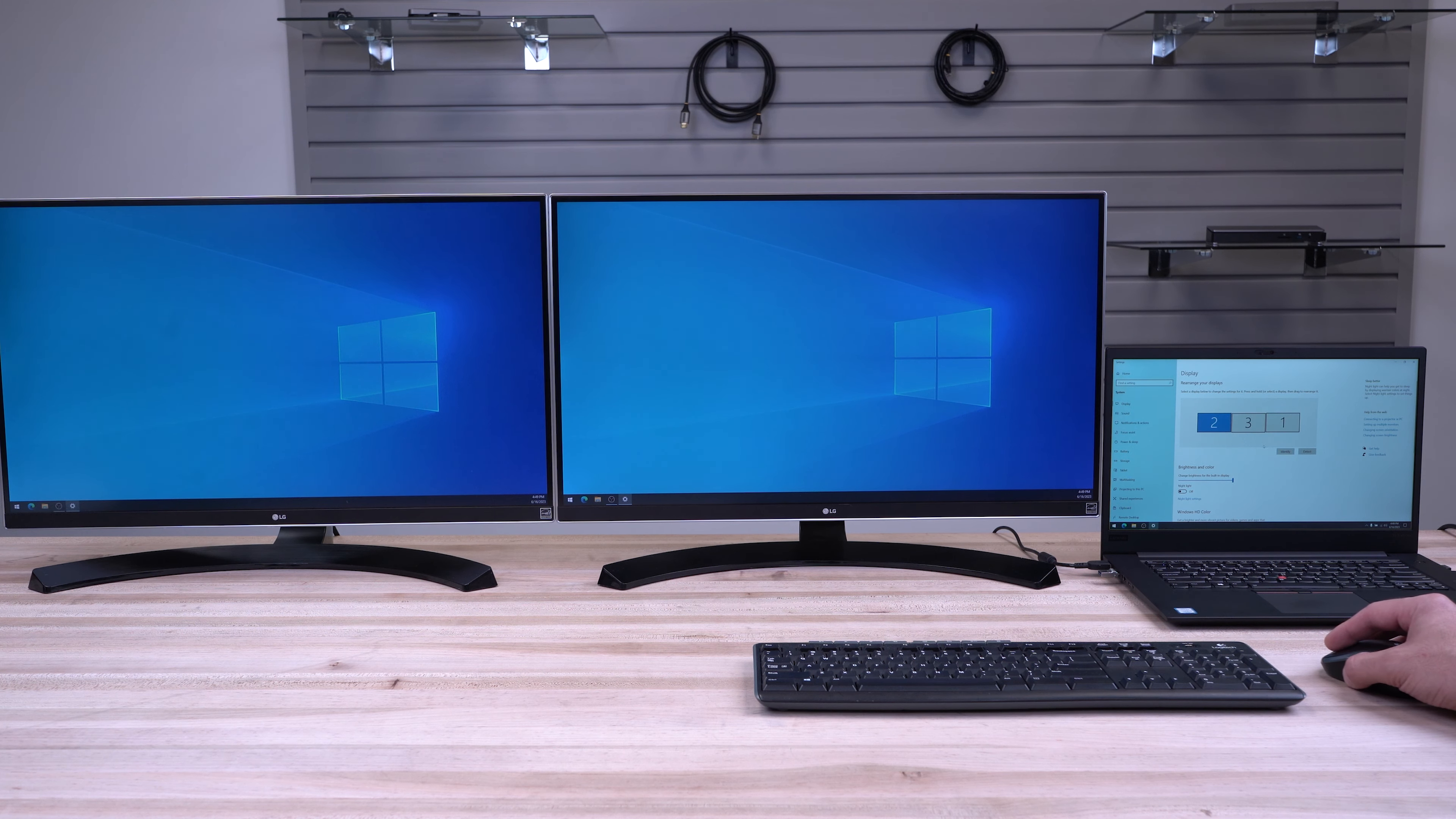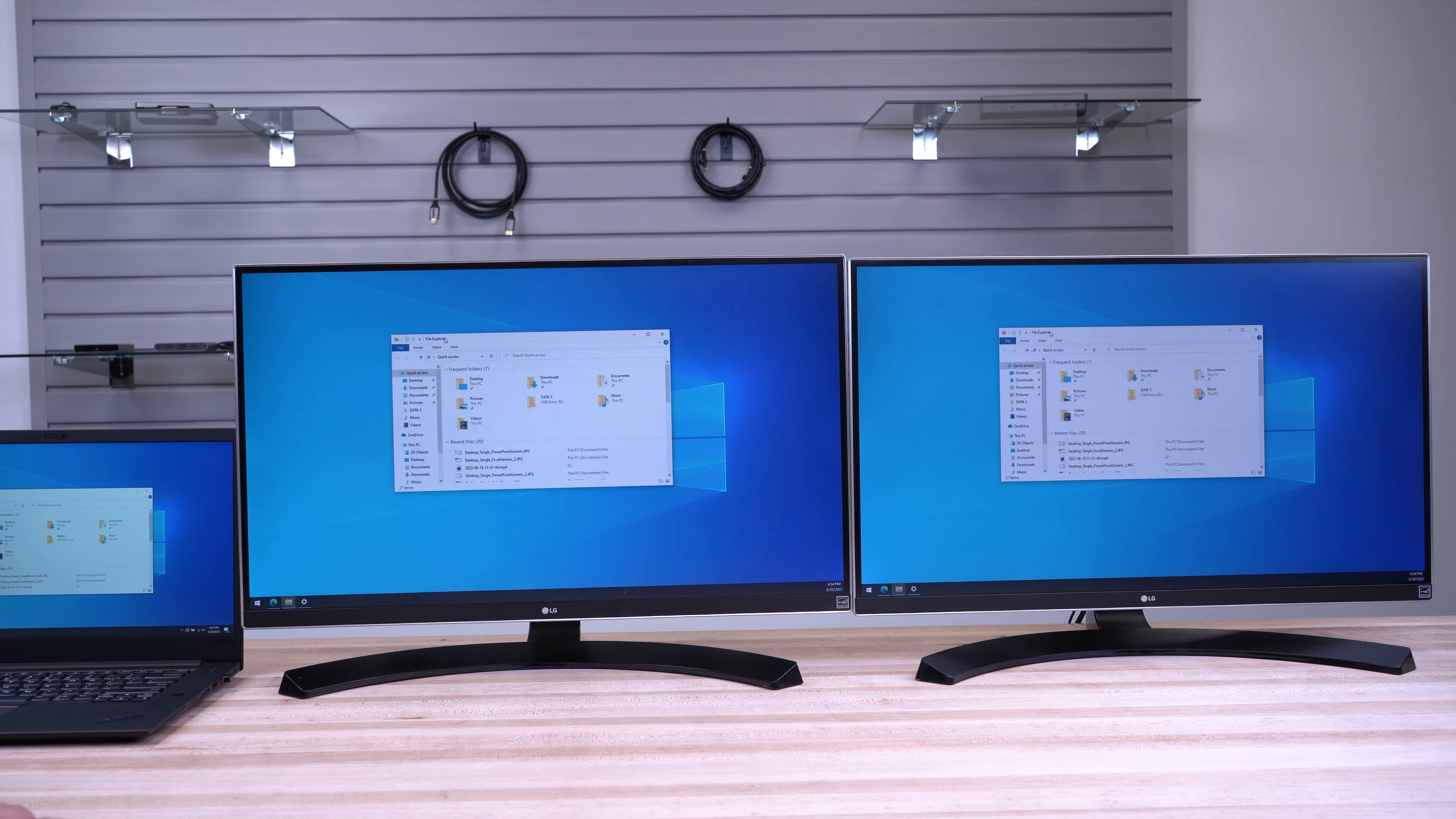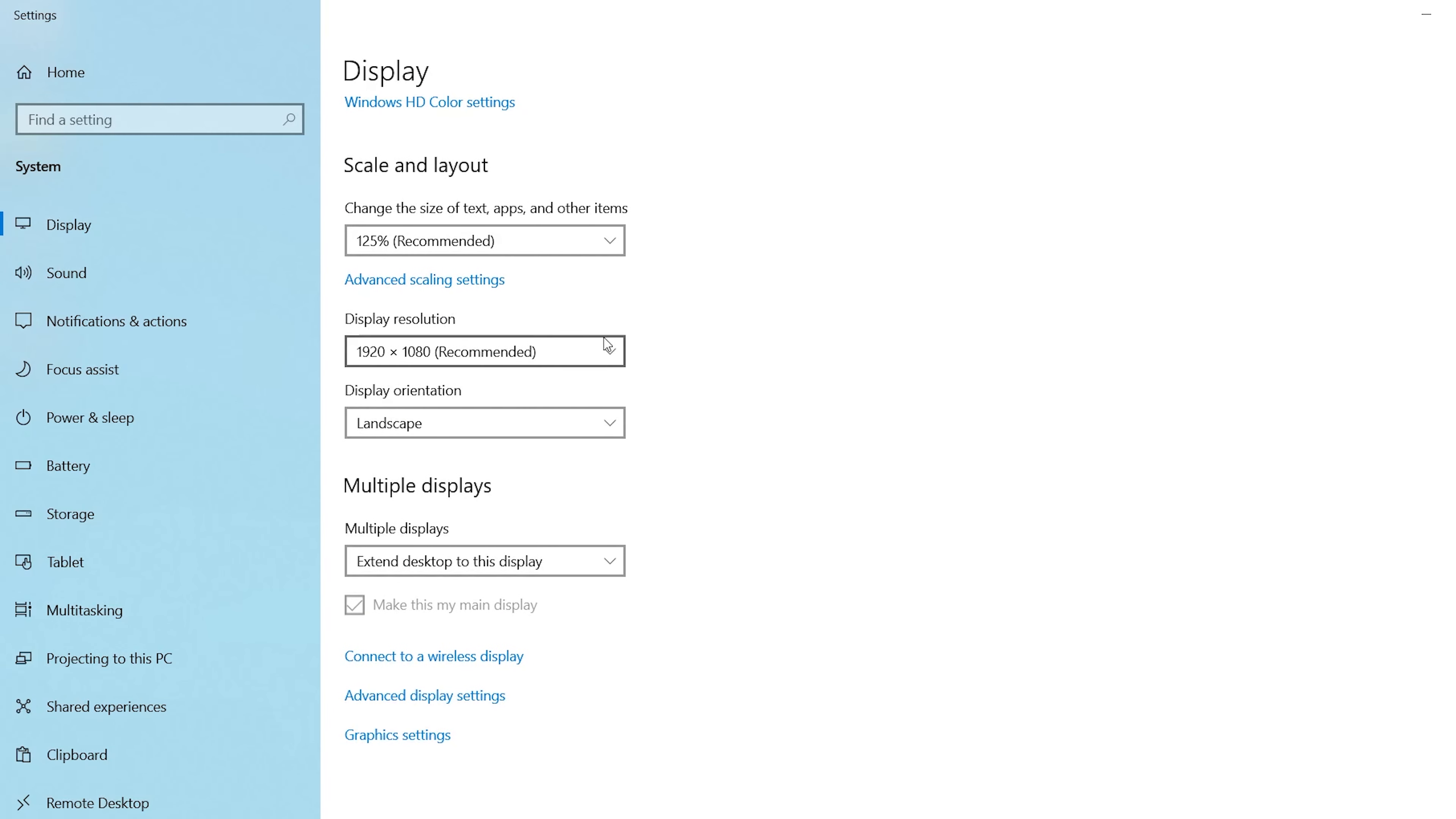Our adapters support both duplicate video as well as extended video modes. To change this setting, scroll to the bottom of the Display Settings window where you'll see a Multiple Displays section.